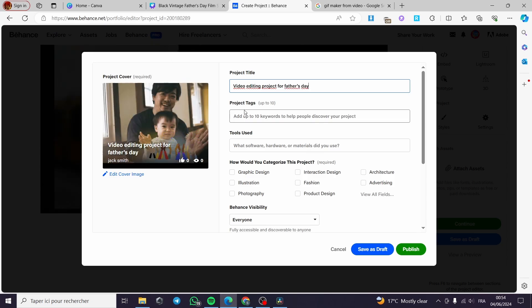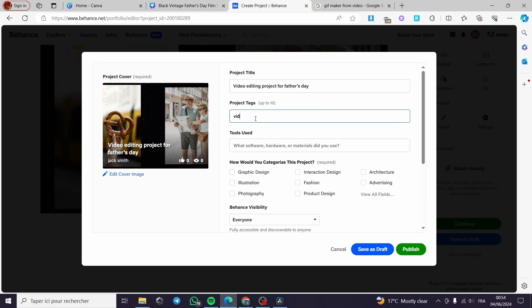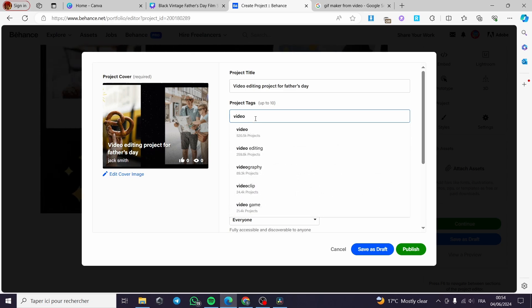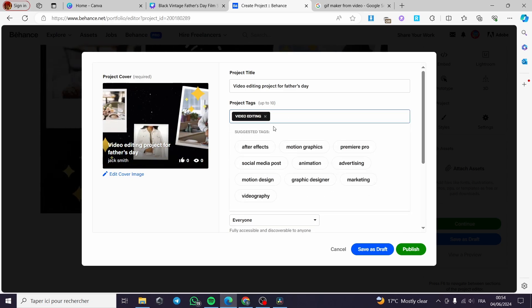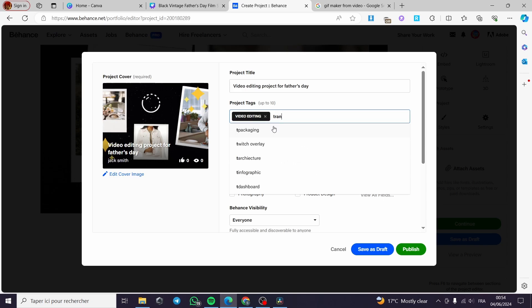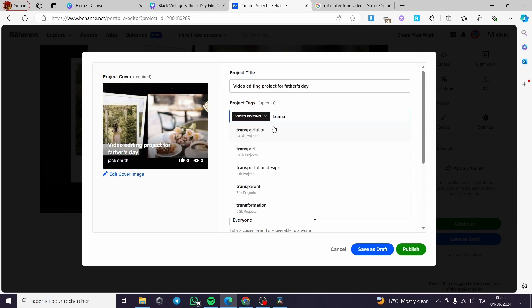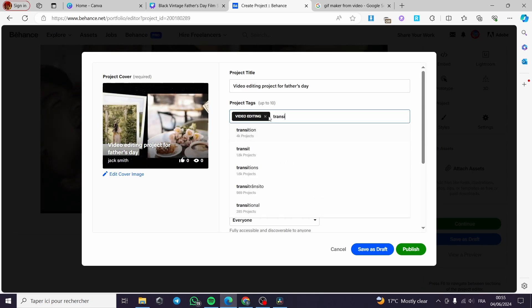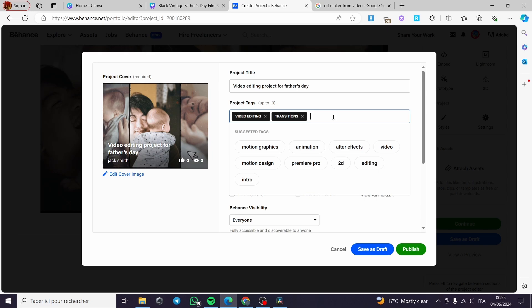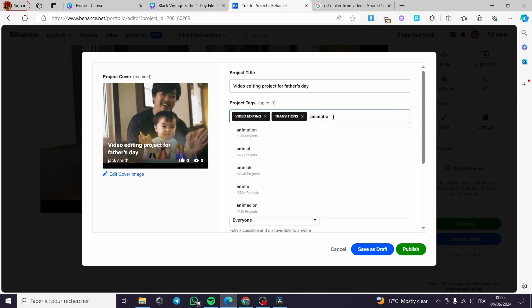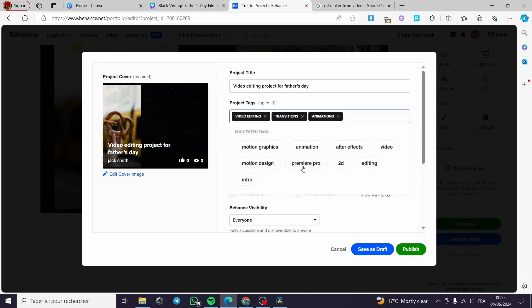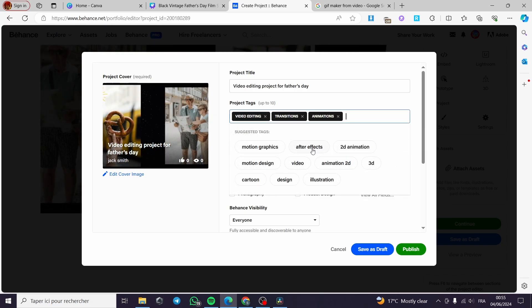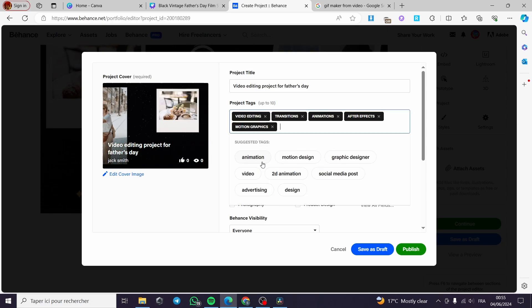Here you can put the project tags, for example video editing, transitions, and you can put animation and you are good to go. You can add After Effects, motion graphics. It is up to you.